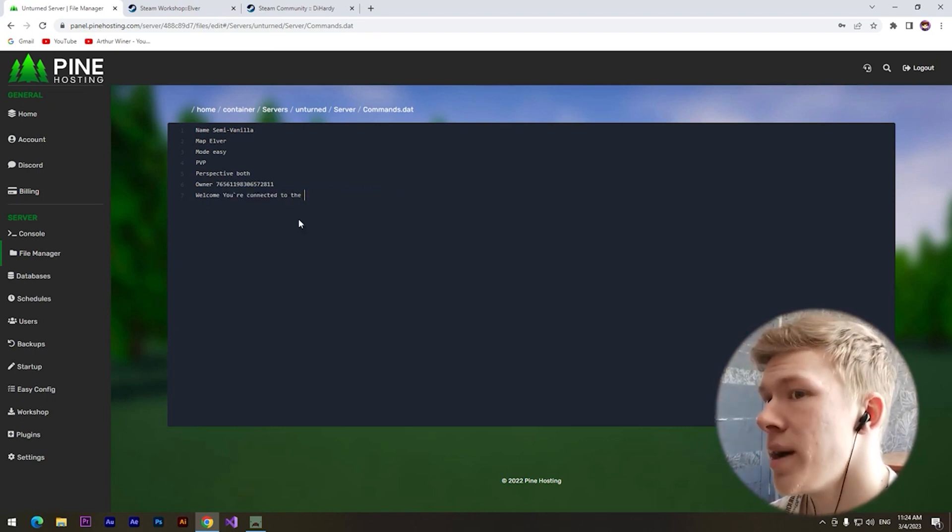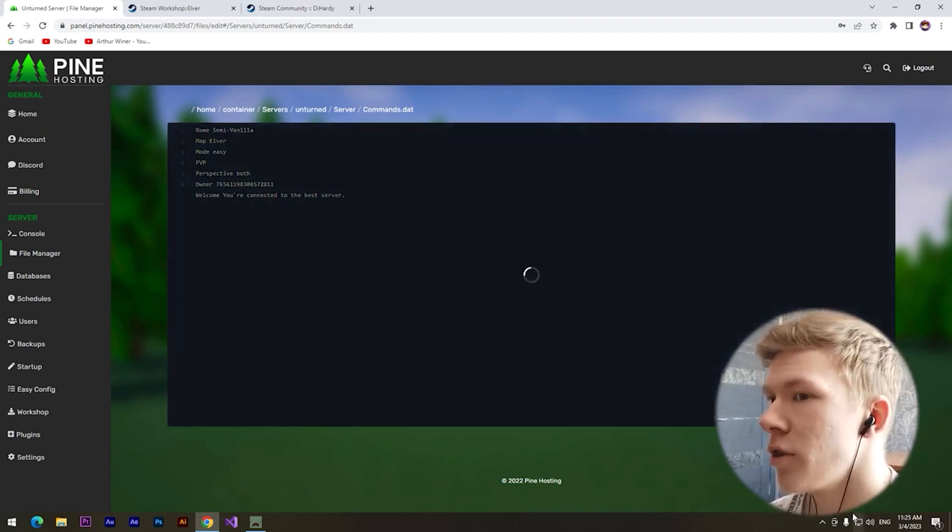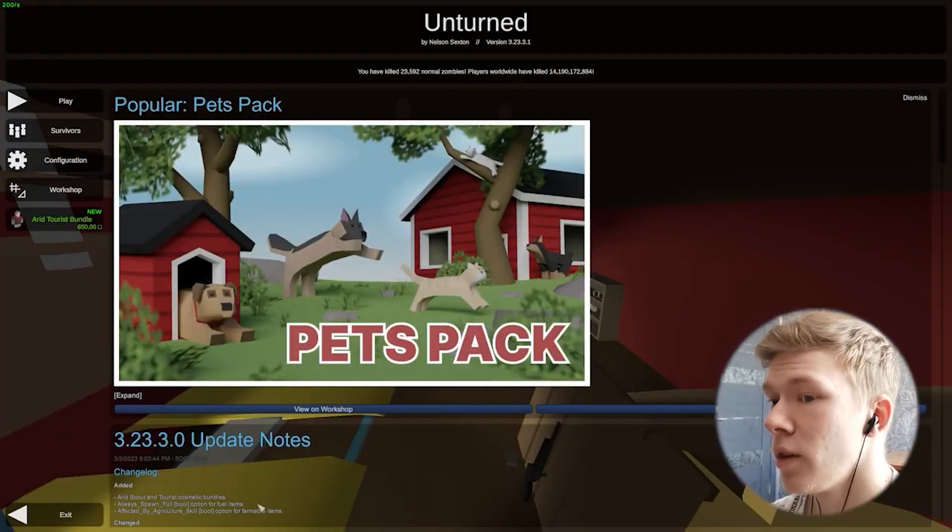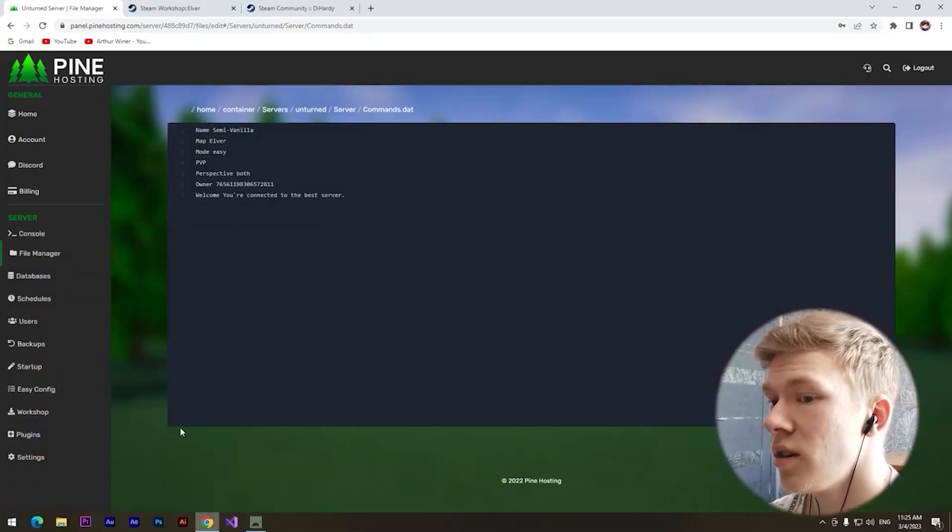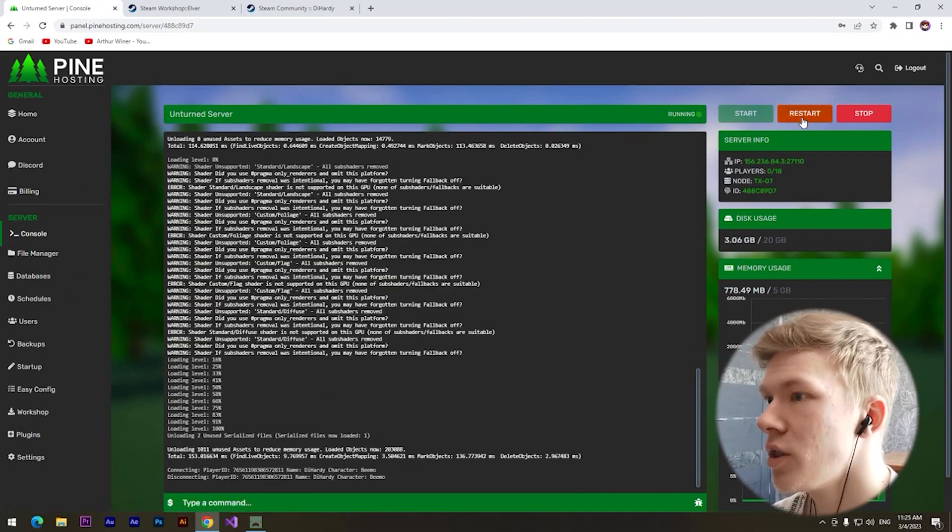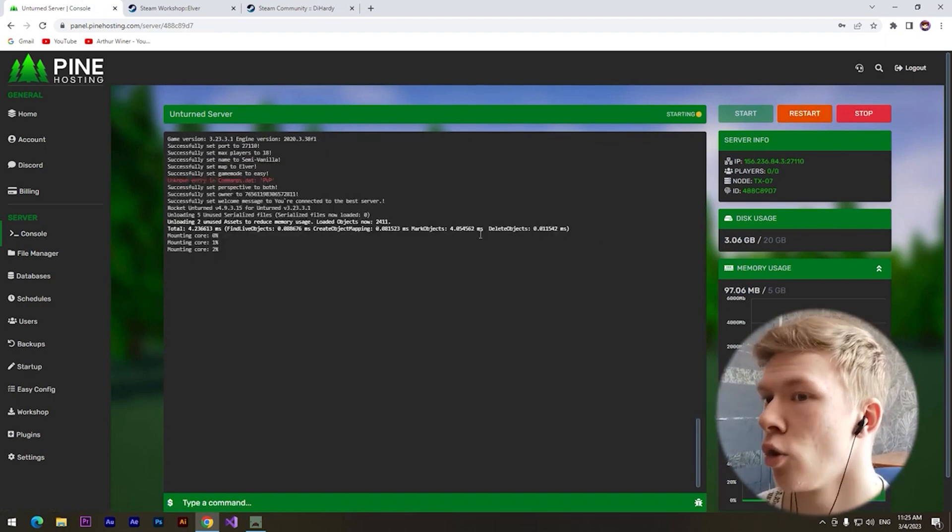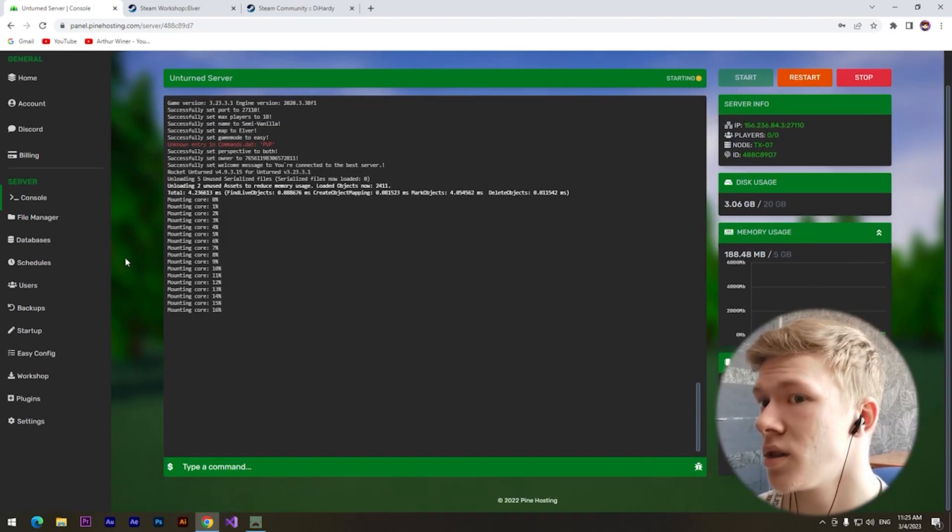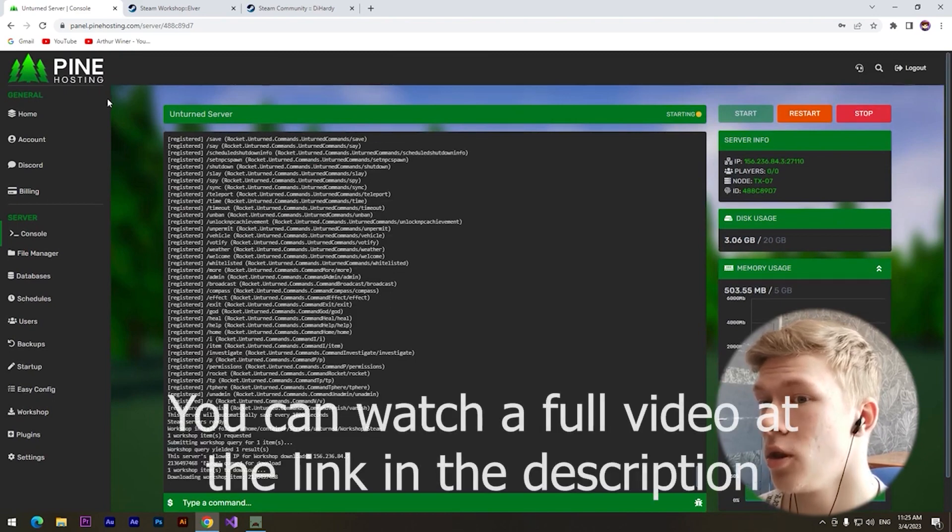"You're connected to the best server," for example. Click on Save Content. Let's restart our server. We need to visit console and click on restart button. All of these functions are pretty simple because this website is very useful.